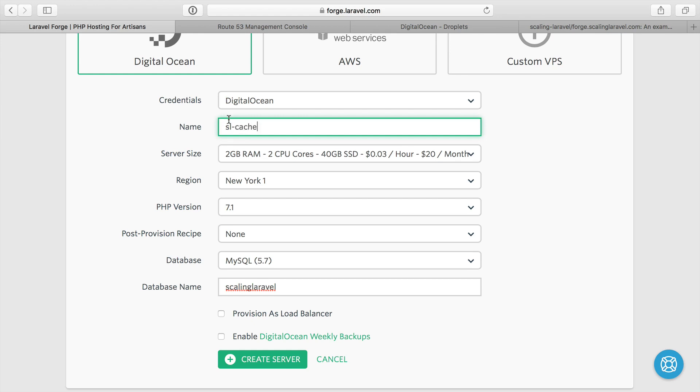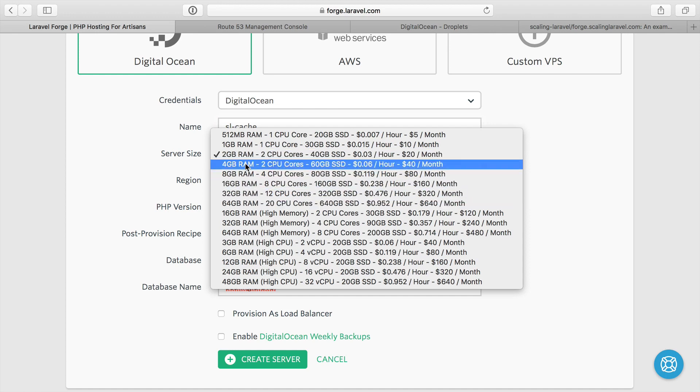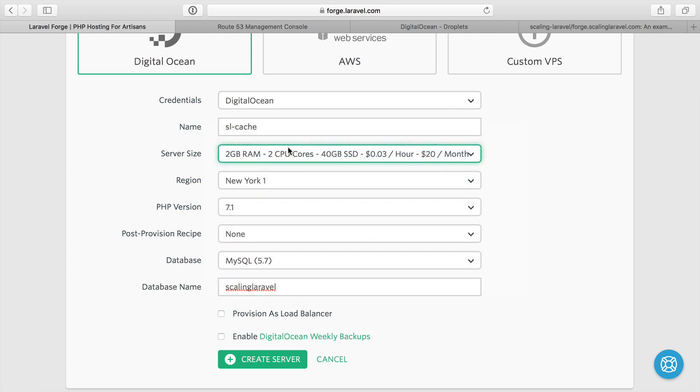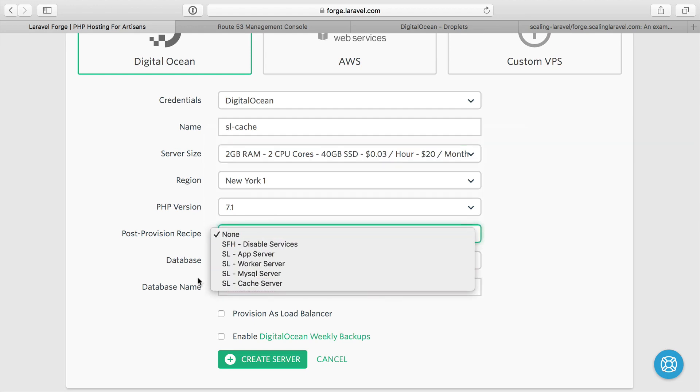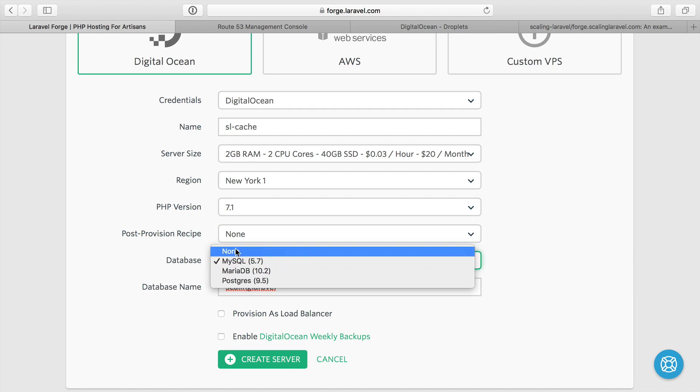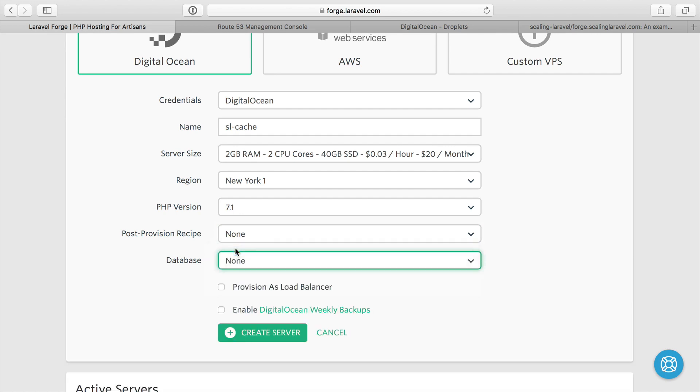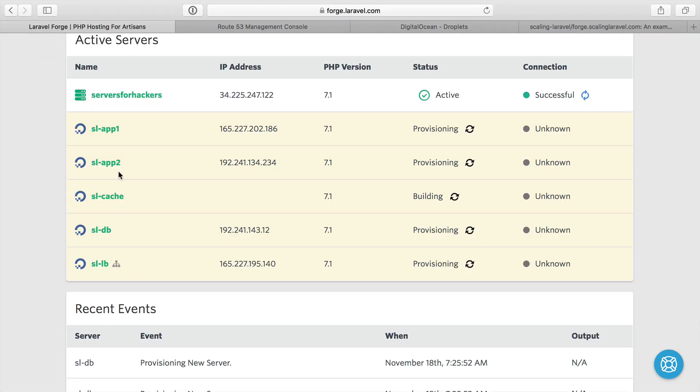I'm just going to call this scaling Laravel cache server. Cache servers usually use RAM. So if you have a lot of stuff in cache, you want more RAM for your server. I'm still going to keep on two gigabytes, of course, because it's cheaper for me while I record this. Post provision, I do have one for cache server, we'll see what that is later. No database on this because it's just going to be used for caching. I'm just going to use Redis in this case.